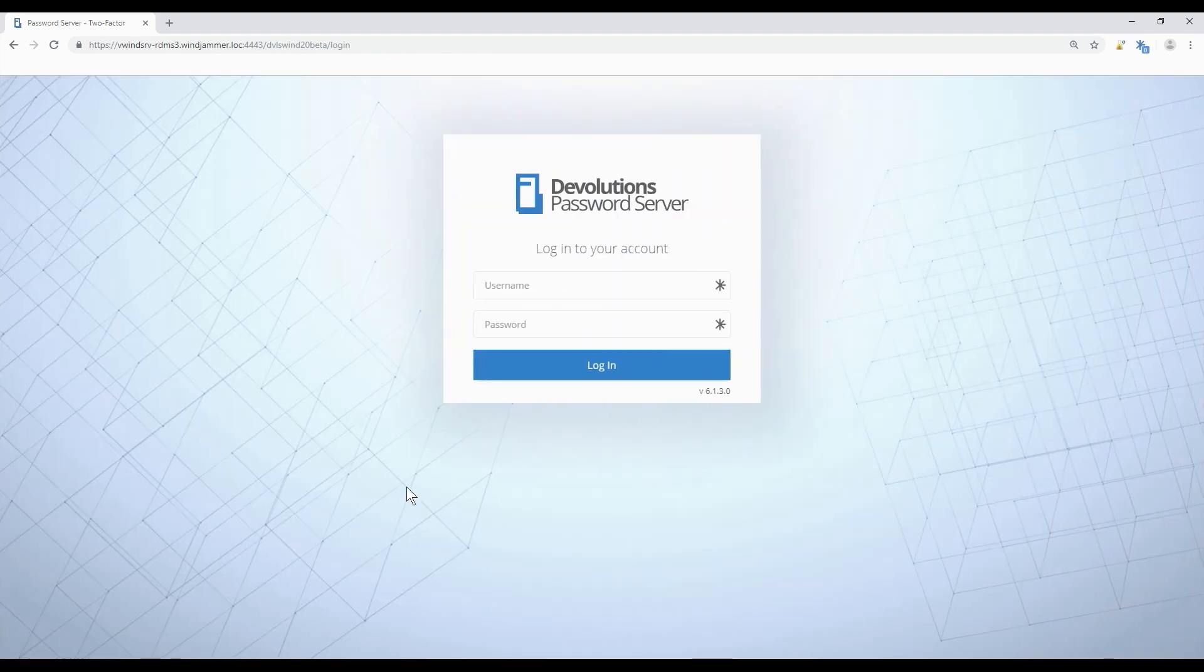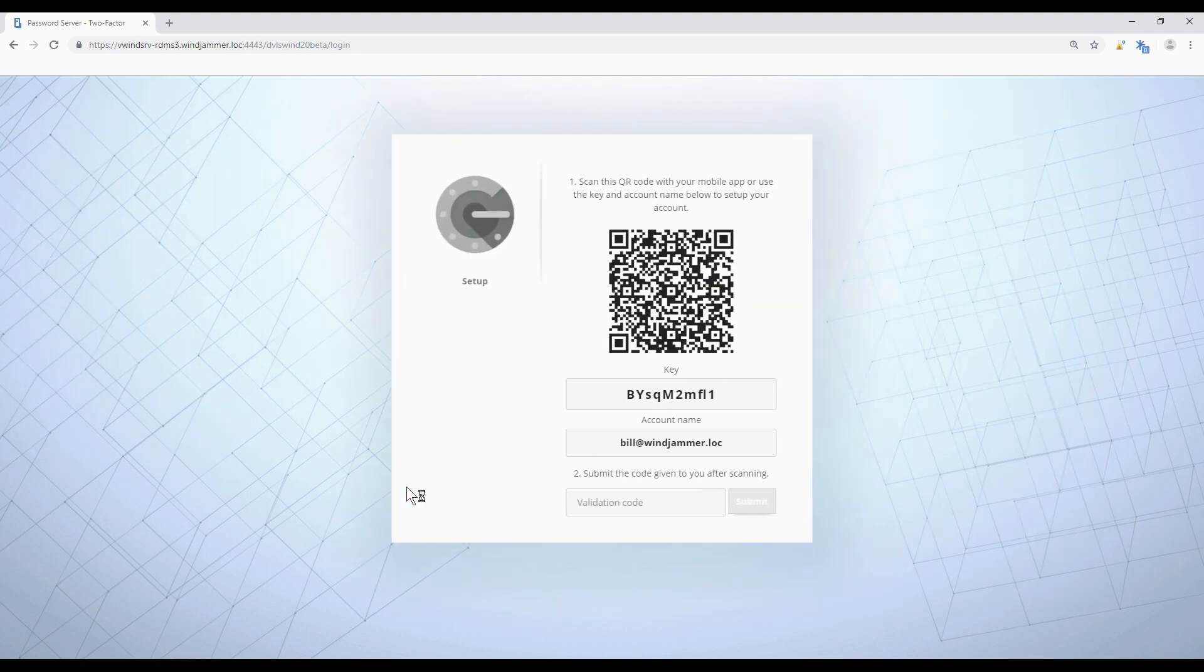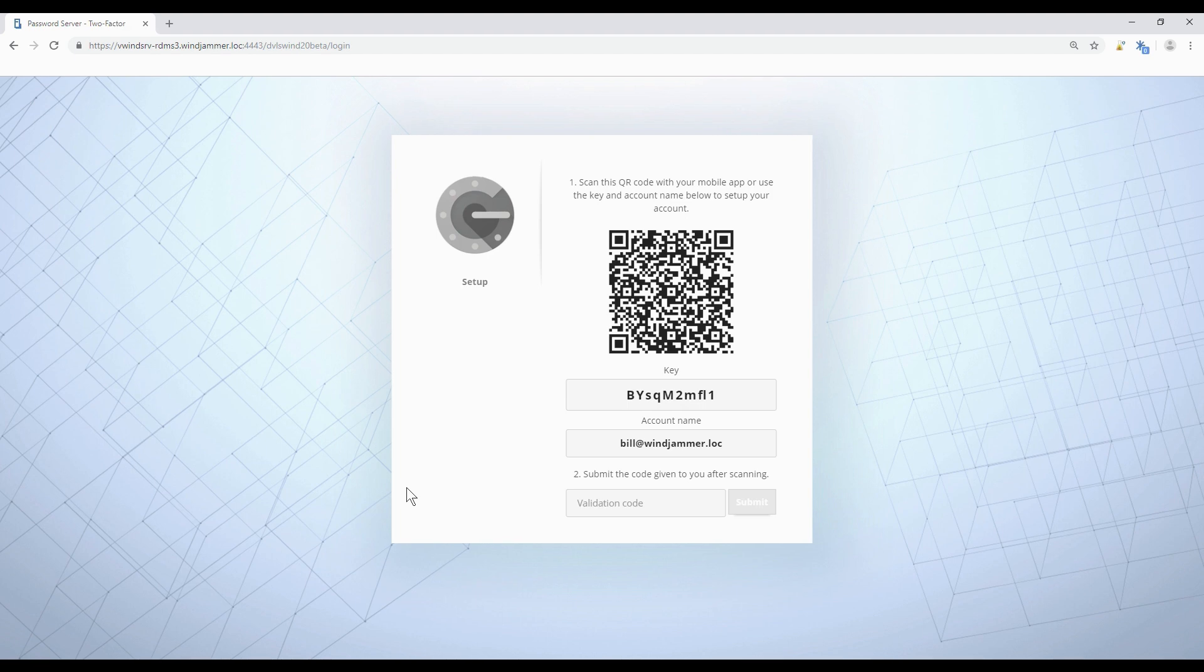So now I'm going to log in as just a normal user. We see that I am being prompted to configure my Google Authenticator. It's pretty straightforward. What I need to do is scan the QR code with my device. Of course this is going to depend on what service or product you're using. Check the online help if you need to. So let me just scan the barcode.